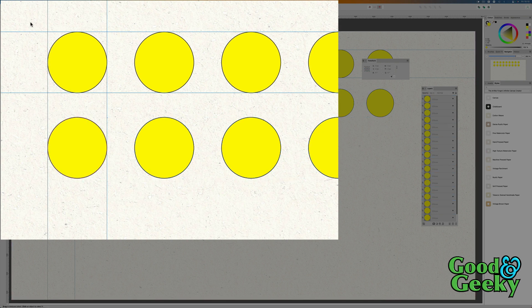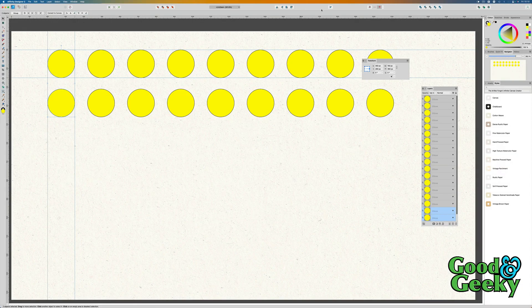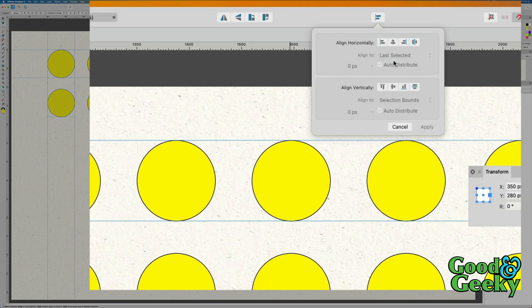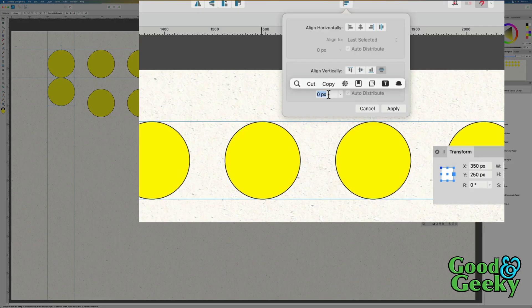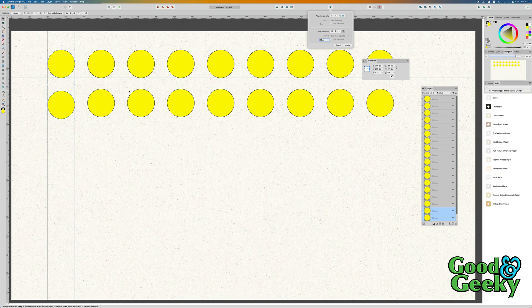So what I'm going to do now is select that and then select that, then go up to the Align Tools. In the Align Tools we're going for Space Vertically, and in this one we don't want to auto-distribute — we want to have 70 in there as well. So let's change that to 70, and as you see it's brought that down a little bit further.